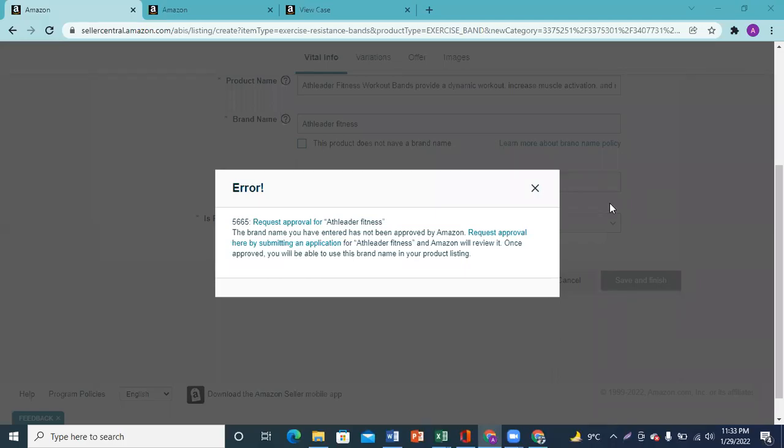Assalamualaikum, I am Asad Ahmed and today we are discussing error code 5665. You can see that I created a listing when Amazon sent me an error code 5665.